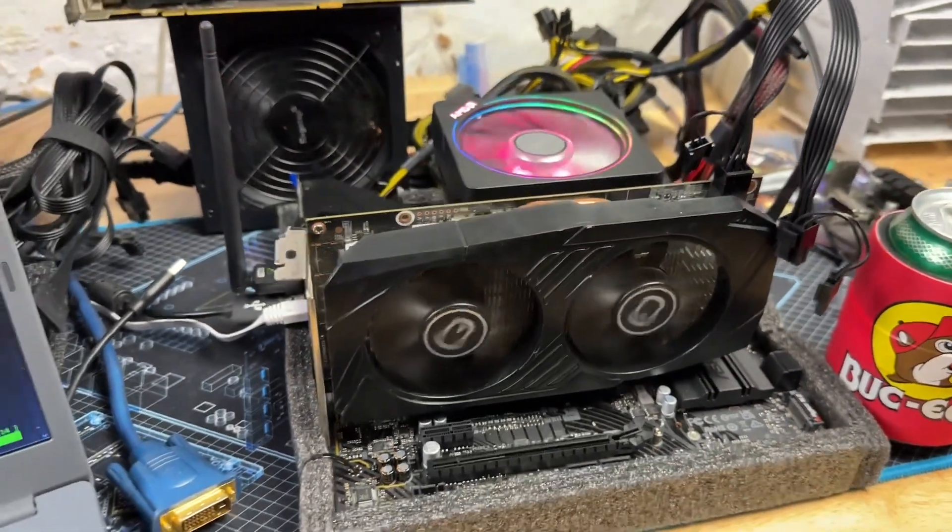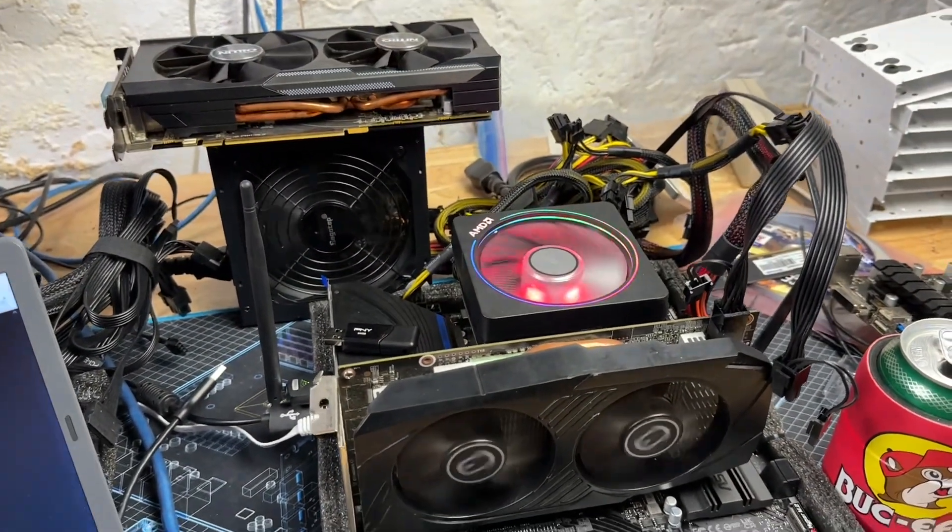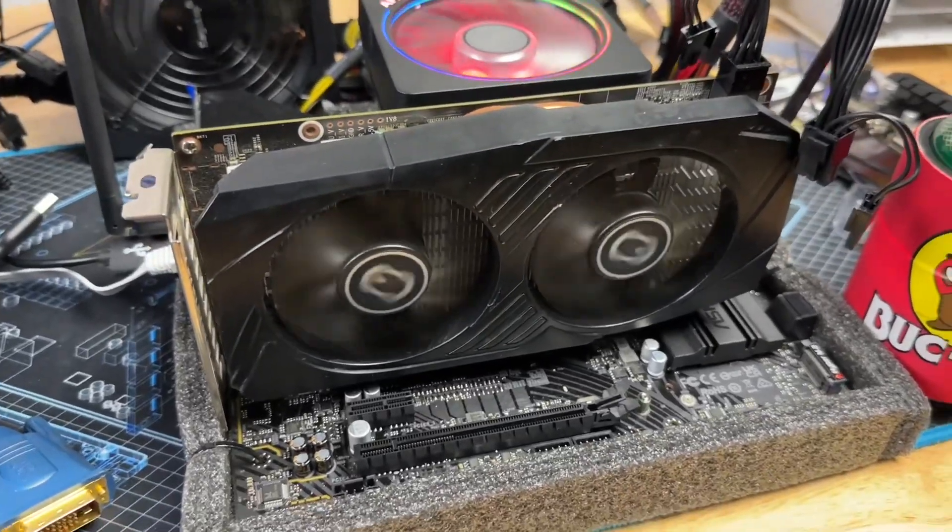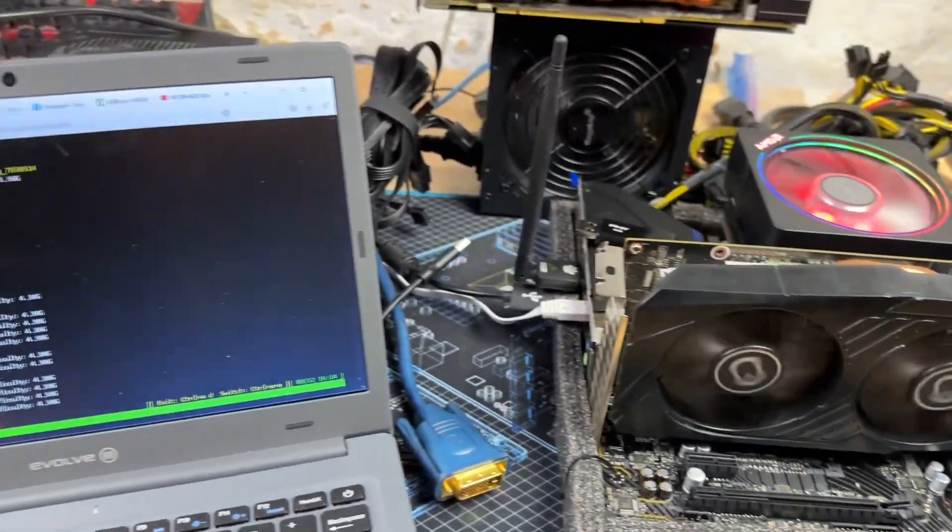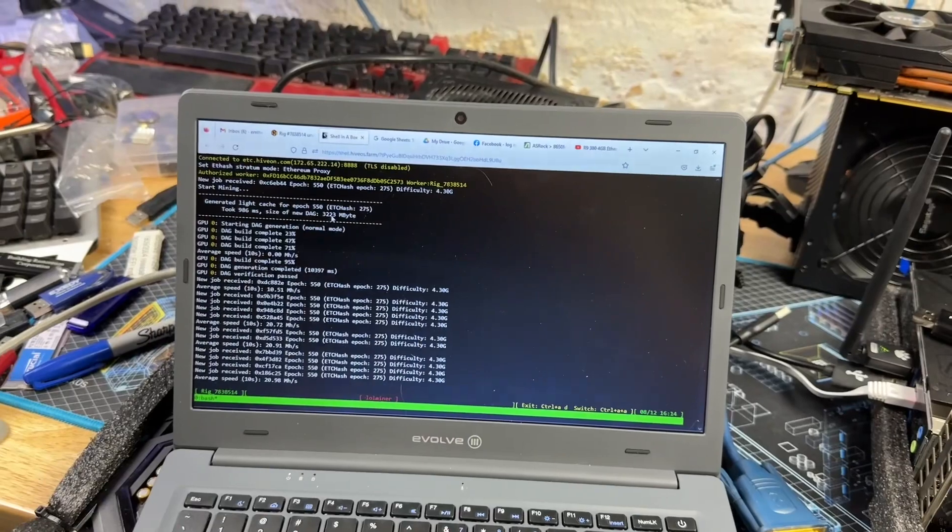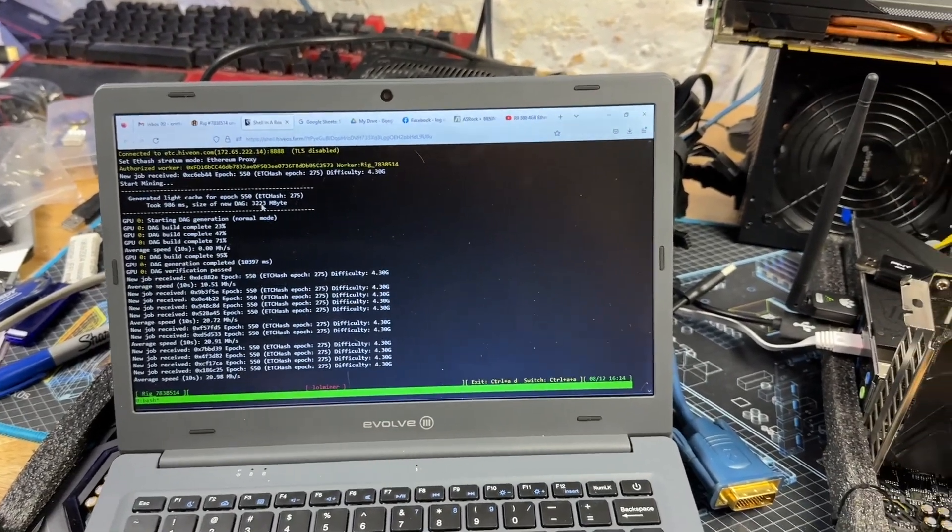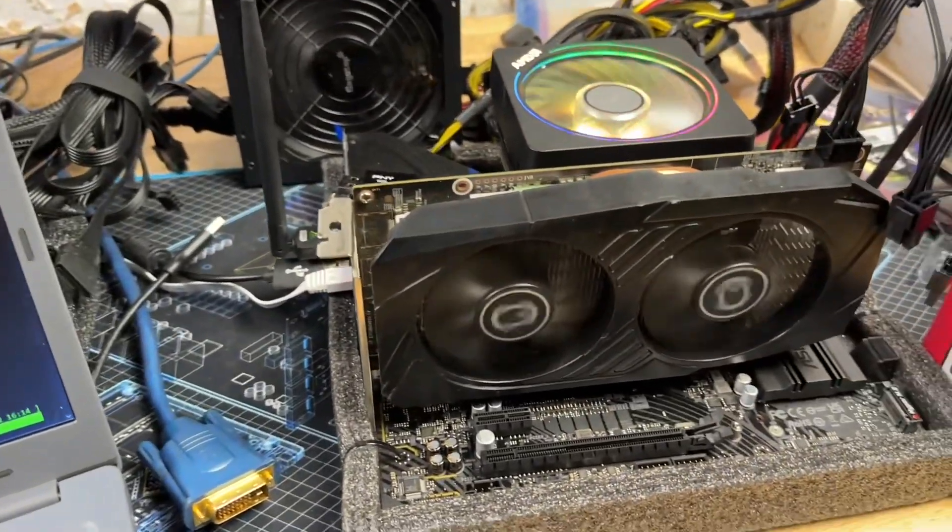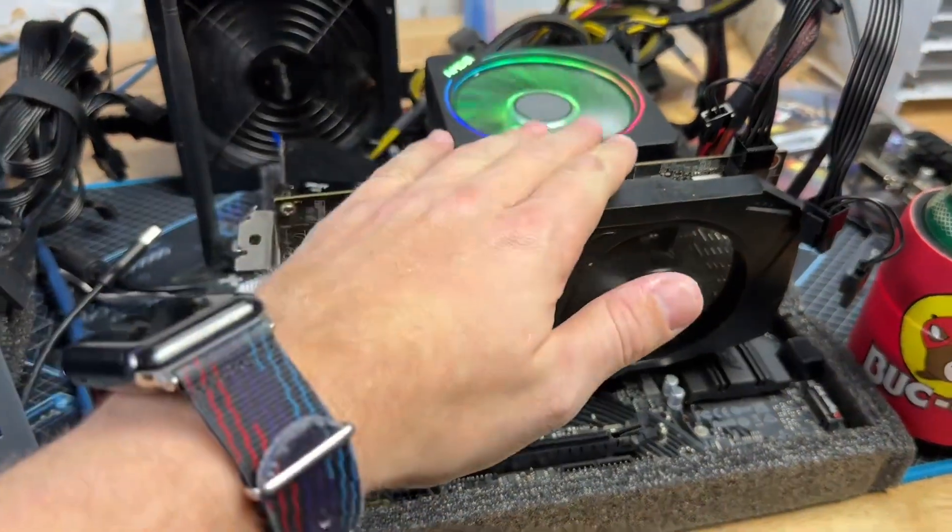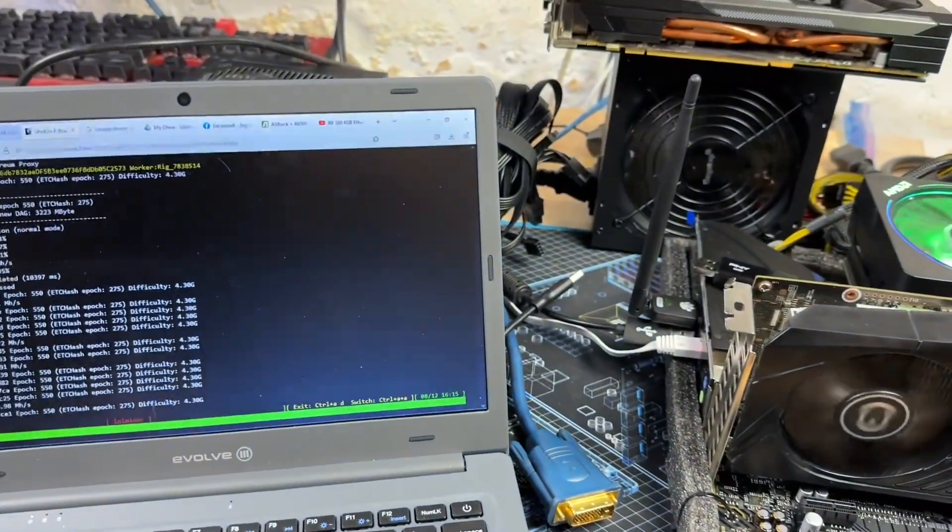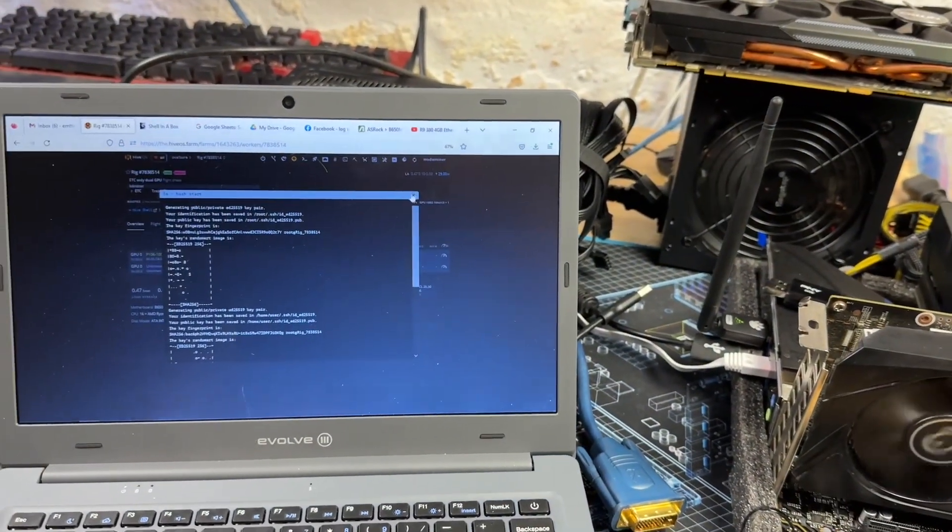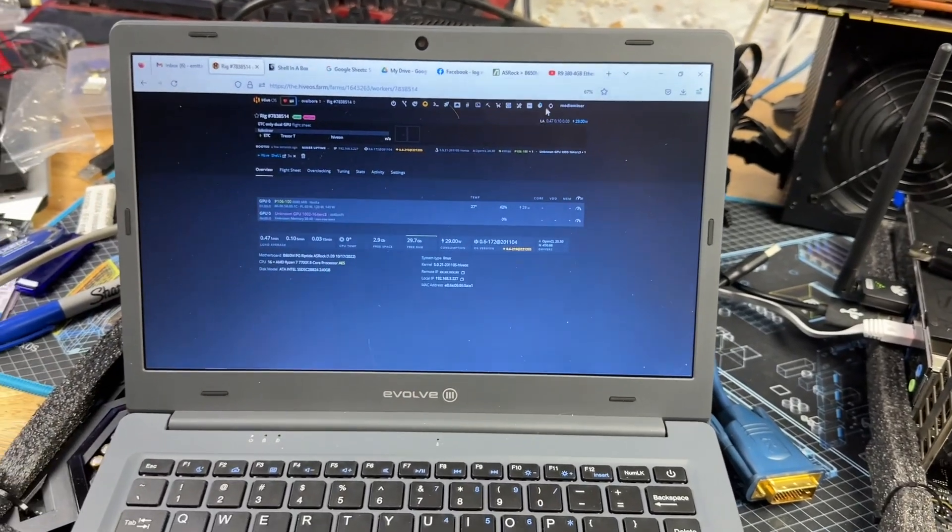Right on the heels of the R9 380X, we've got the P106-100 hopped right in, no trouble started mining. We are doing 20.98 megahash per second on ETC. There's actually, I think it was with Phoenix miner back in the day, there's an injection for a little bit better hash rate.